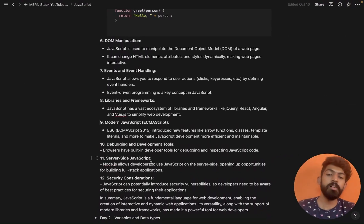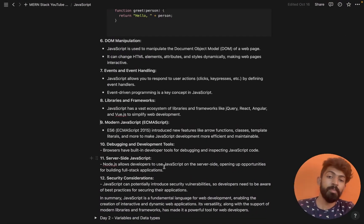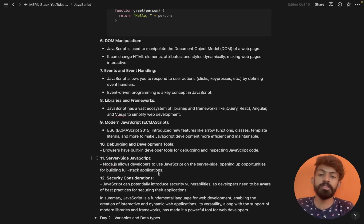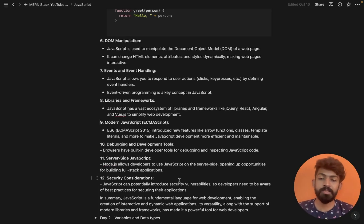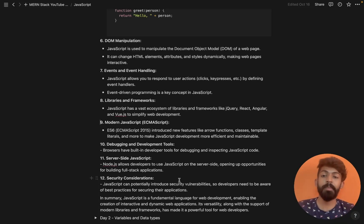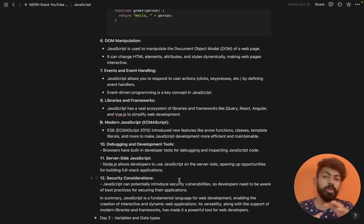We also have server-side JavaScript. Node.js allows developers to use JavaScript on the server side, the back end, opening up opportunities for building full stack applications with both front end and back end. When a user presses a video on YouTube, a request goes to the server, the back end processes it, and the video is displayed on the front end.